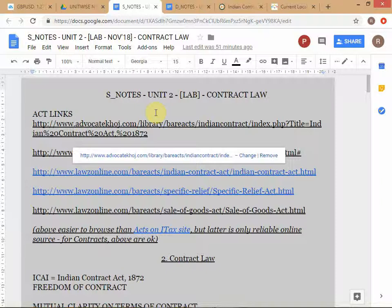An ad hominem argument is where someone makes a statement and argues for a certain position, but instead of logically countering what they're saying, you attack them personally — saying they're a bad person, they're immoral. You're not attacking their argument, you're attacking them personally. That is ad hominem. 'Hominem' comes from the name for the human species. You will see this happen very often in arguments.